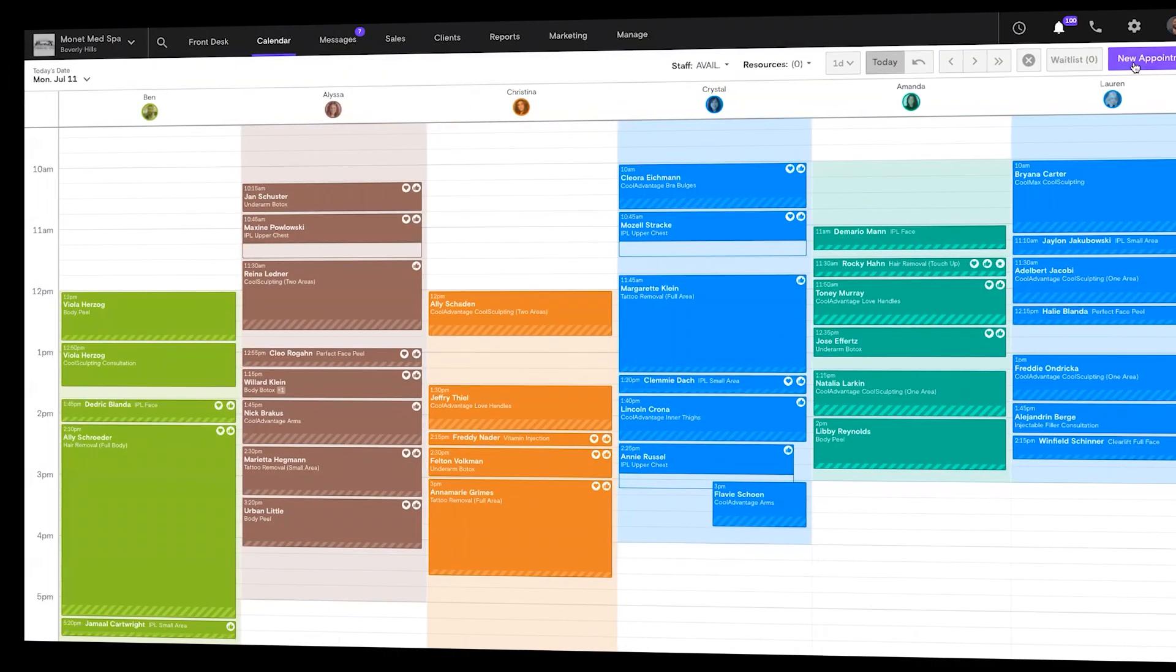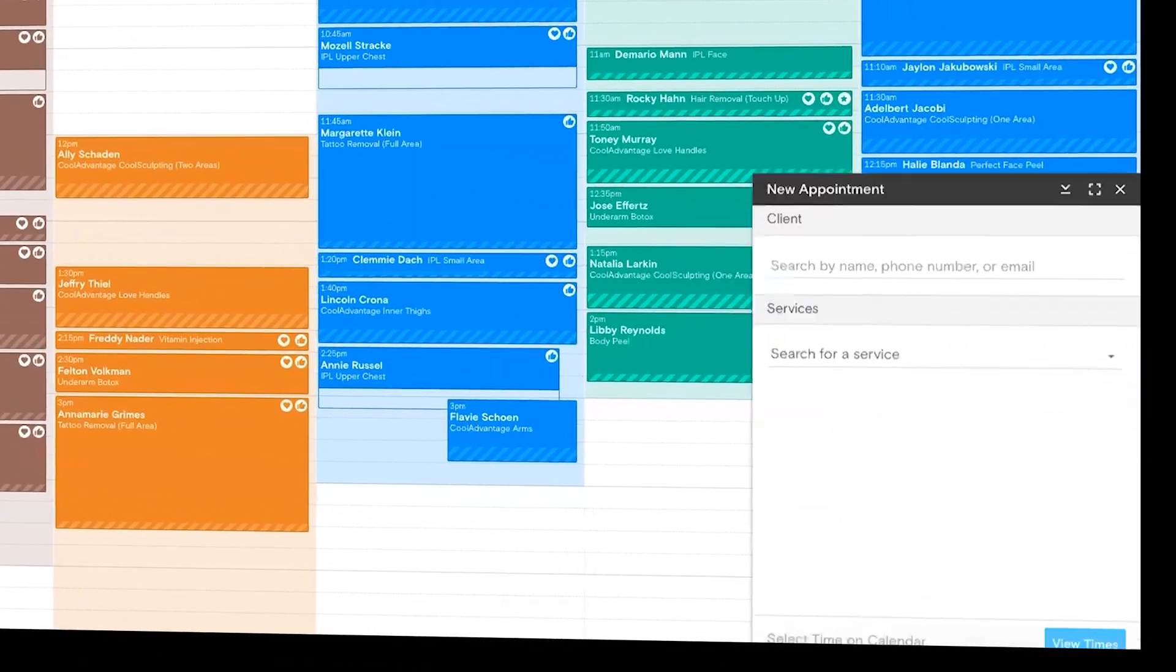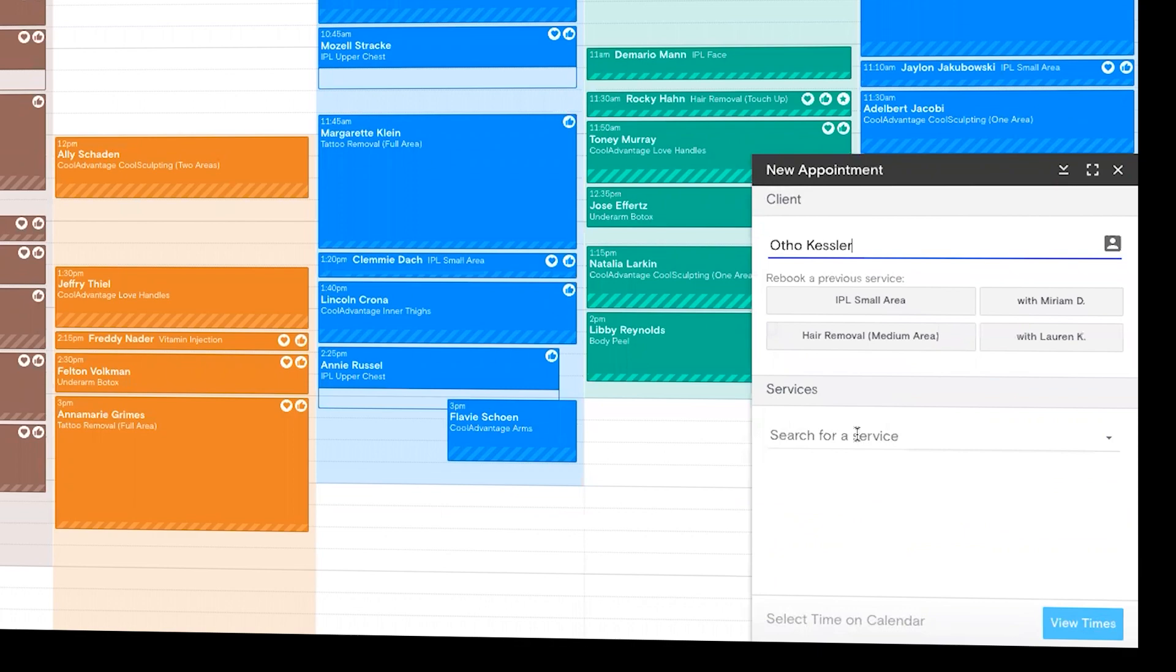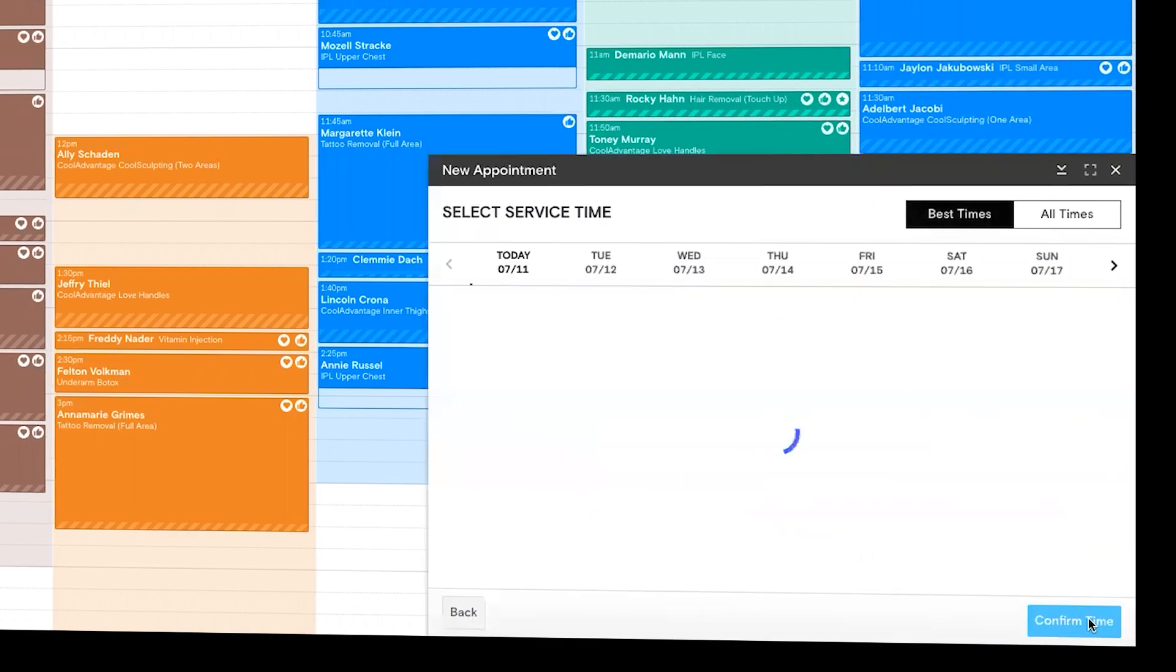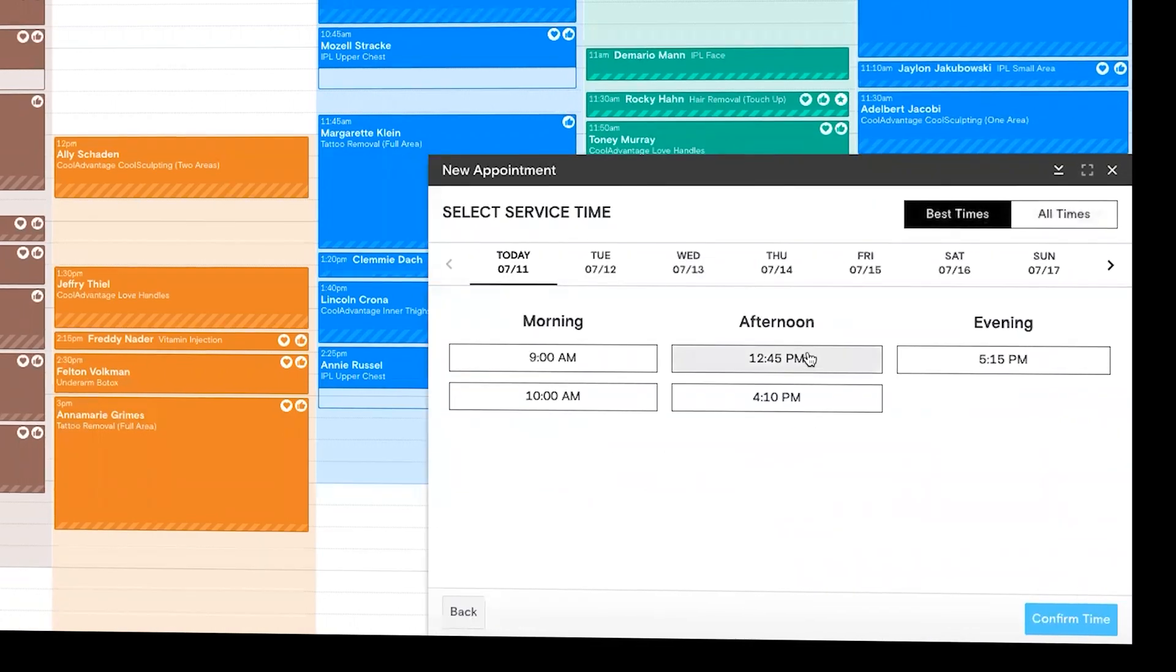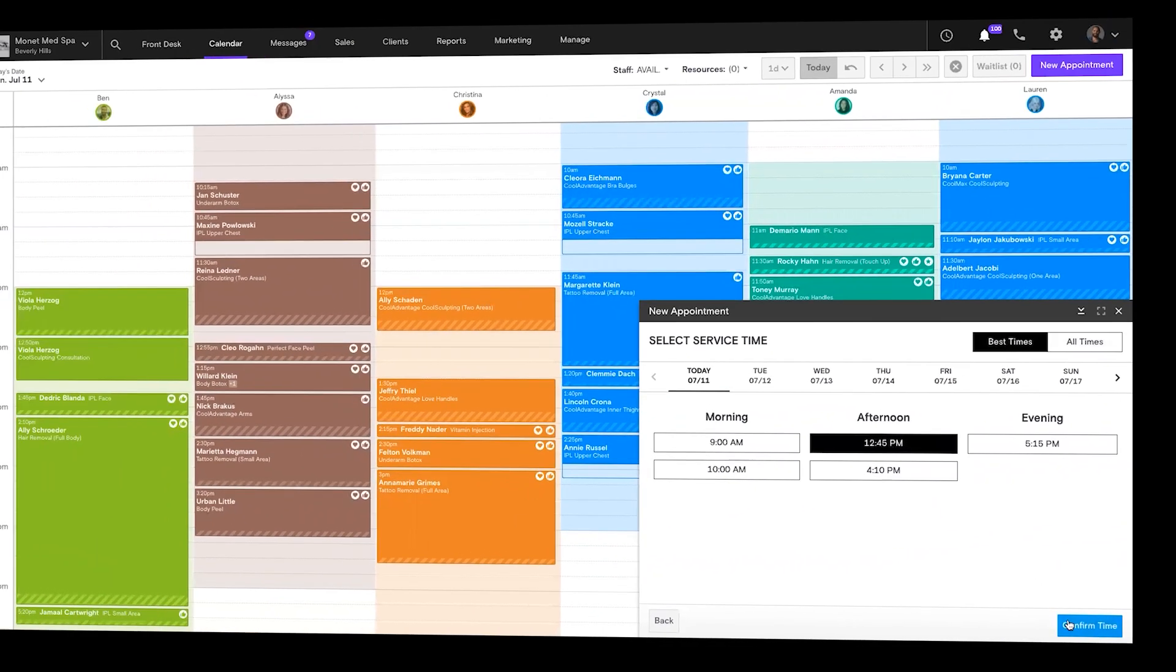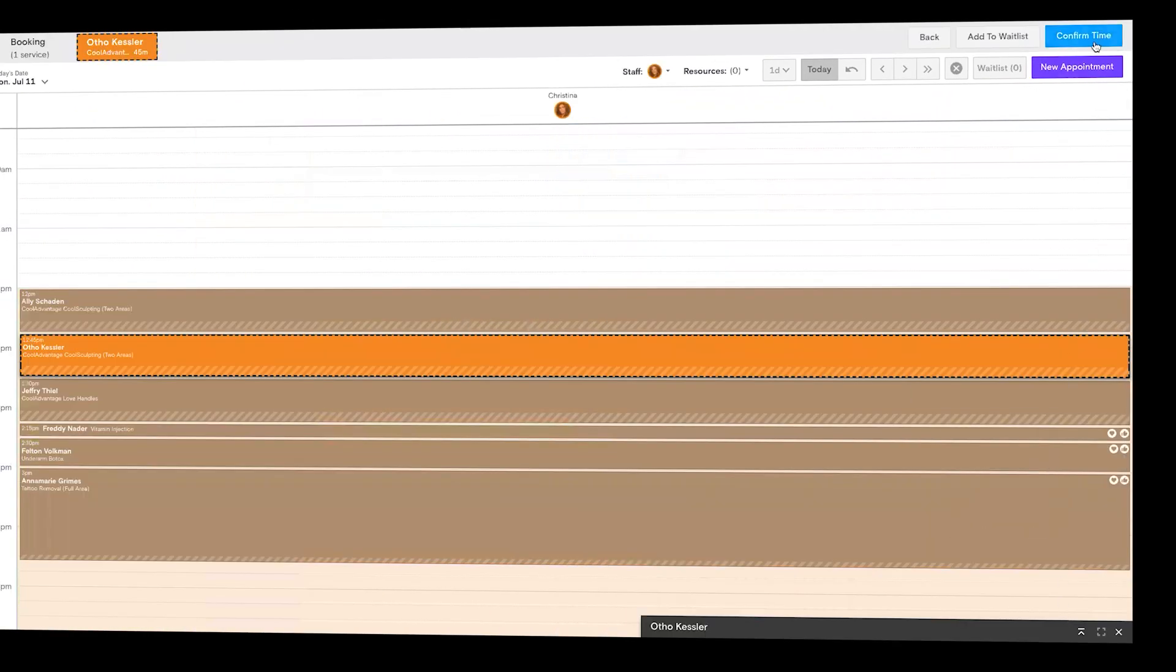Boulevard's powerful precision scheduling makes sure each booking is scheduled at the time that works best for your business, not just any open slot.